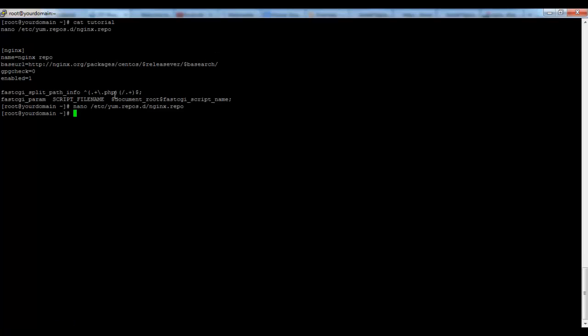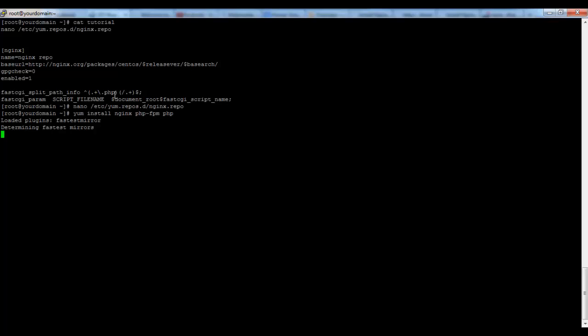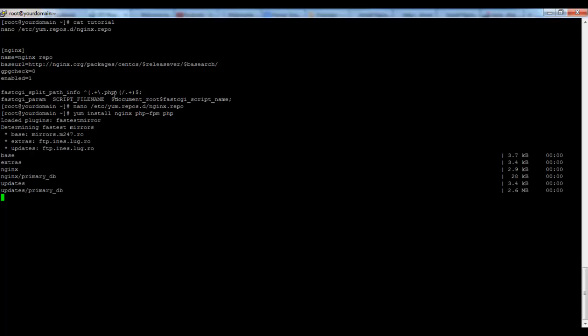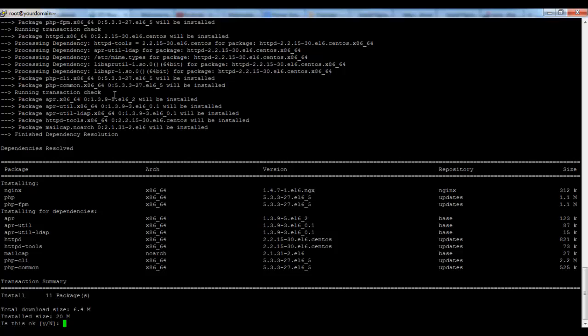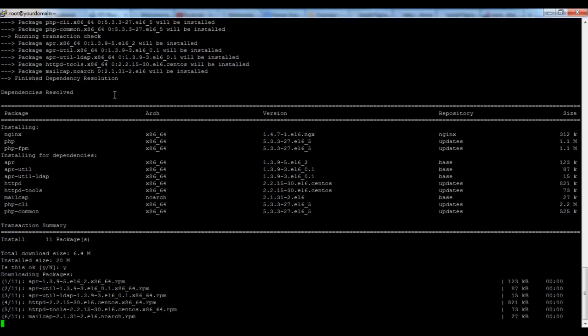Now we can proceed with the installation: YUM install Nginx php-fpm and php. Confirm the installation.